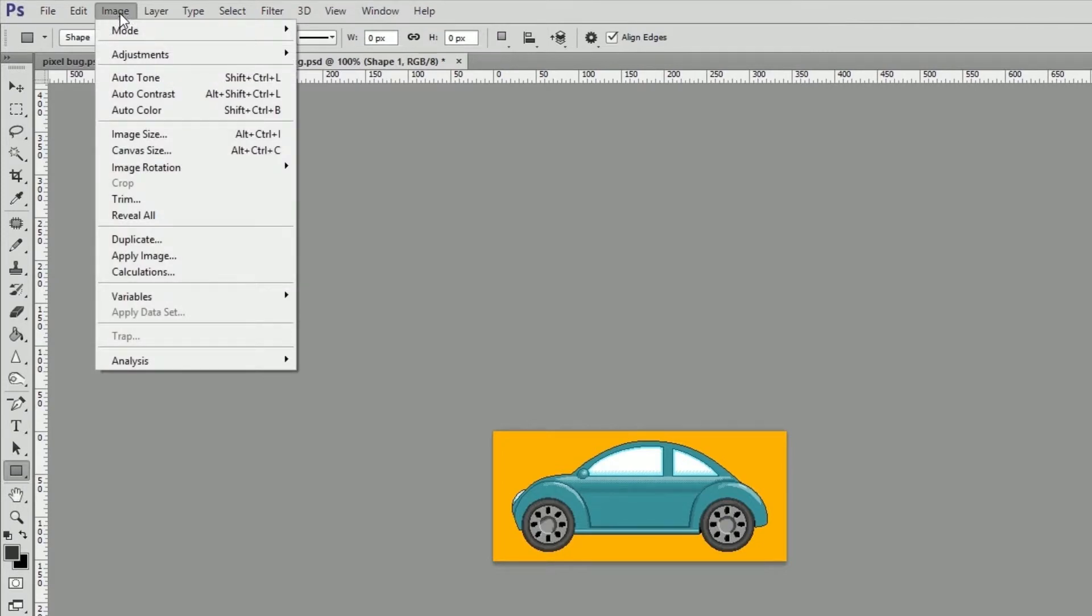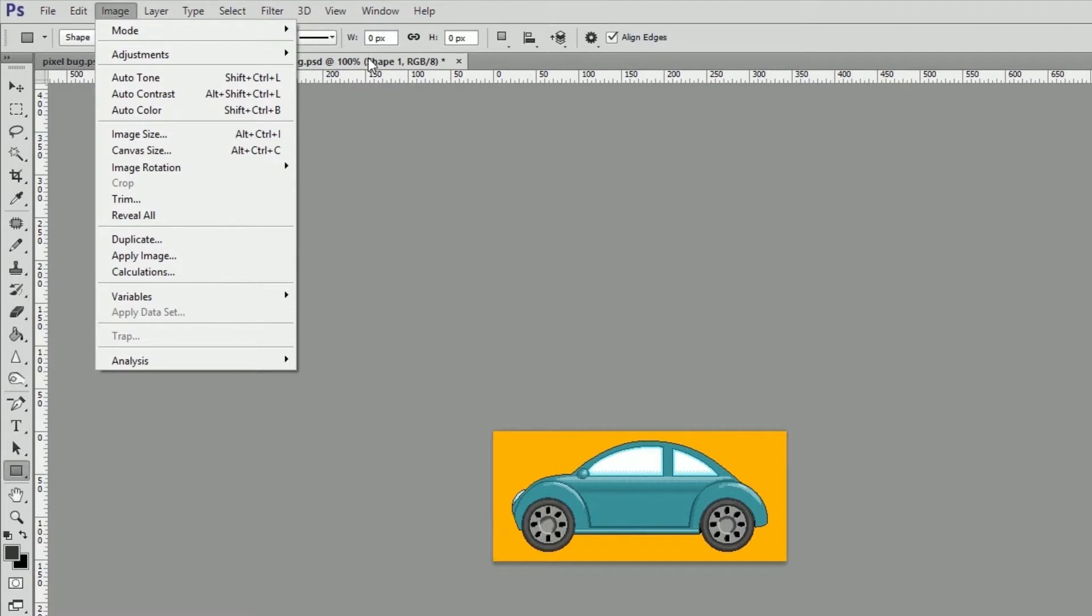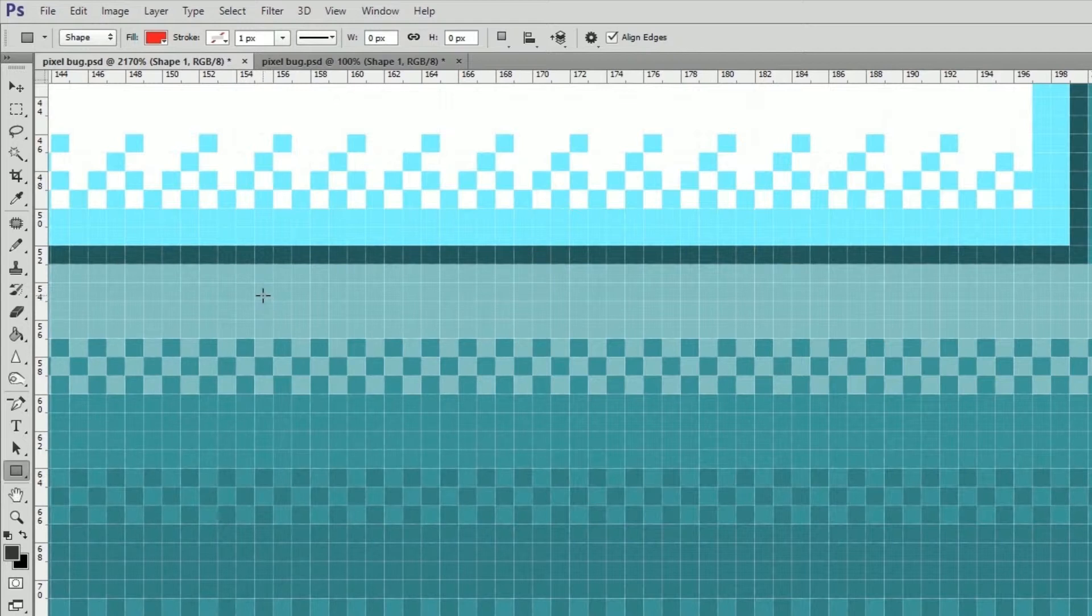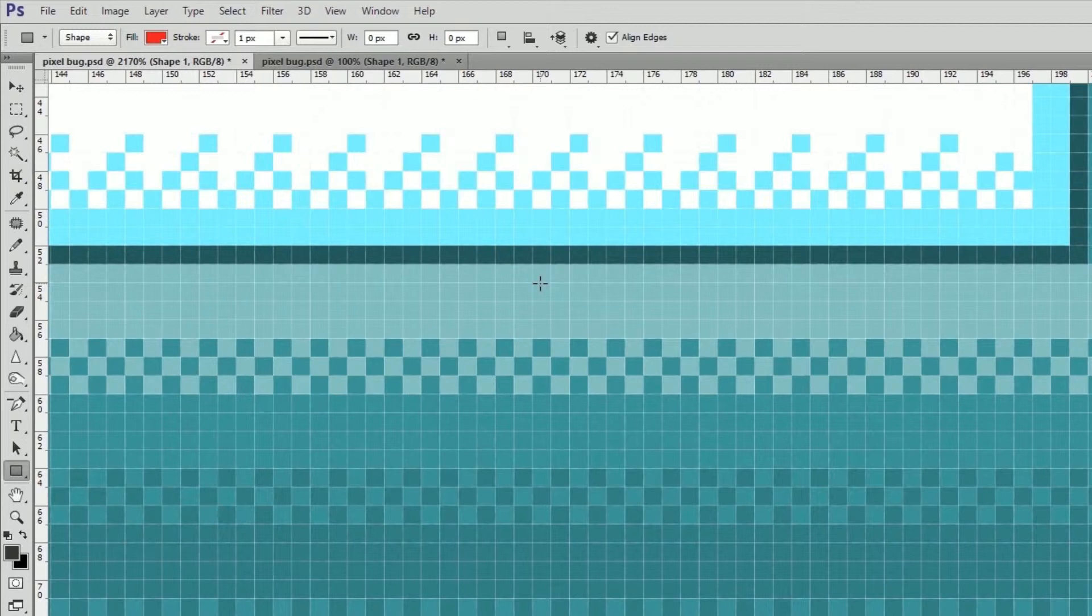If we duplicate our project by going to Image, Duplicate, it creates a copy of the project, but from this point forward, it's its own independent document. By choosing New Window from the Arrange submenu, we have created what's called an instance.